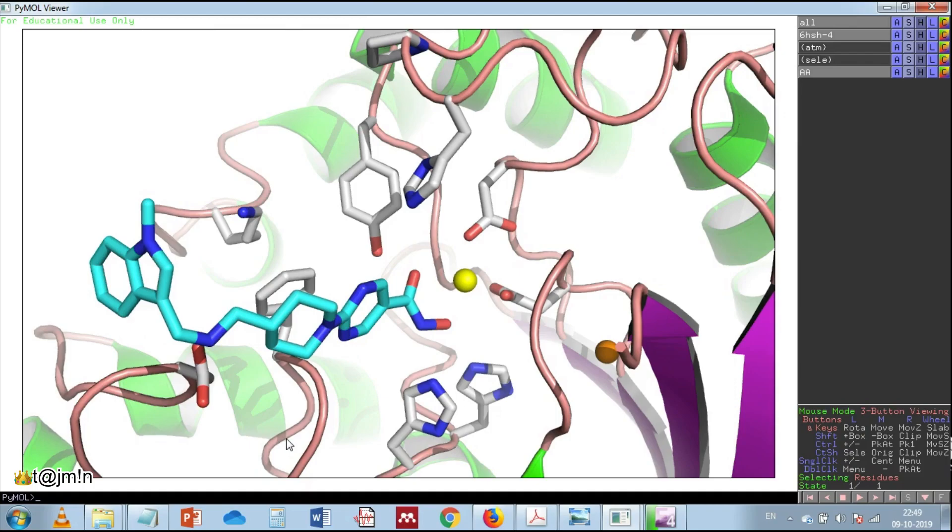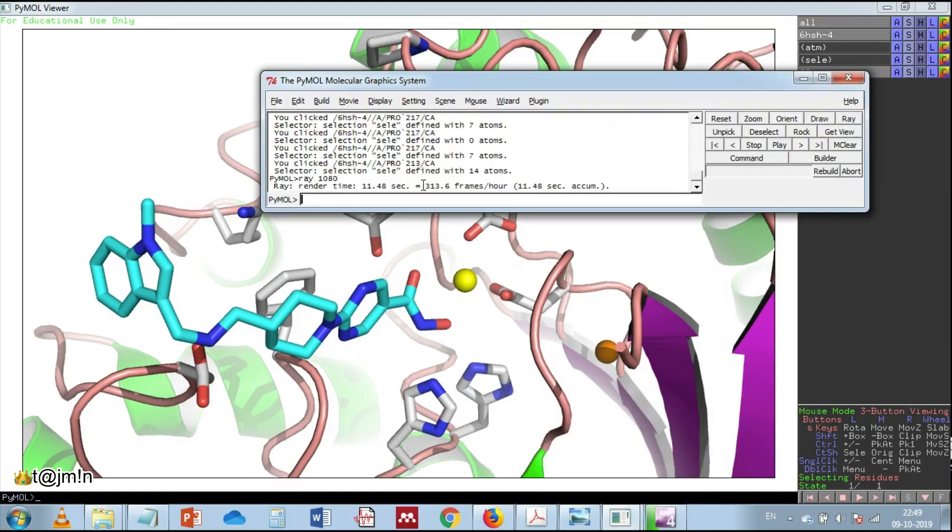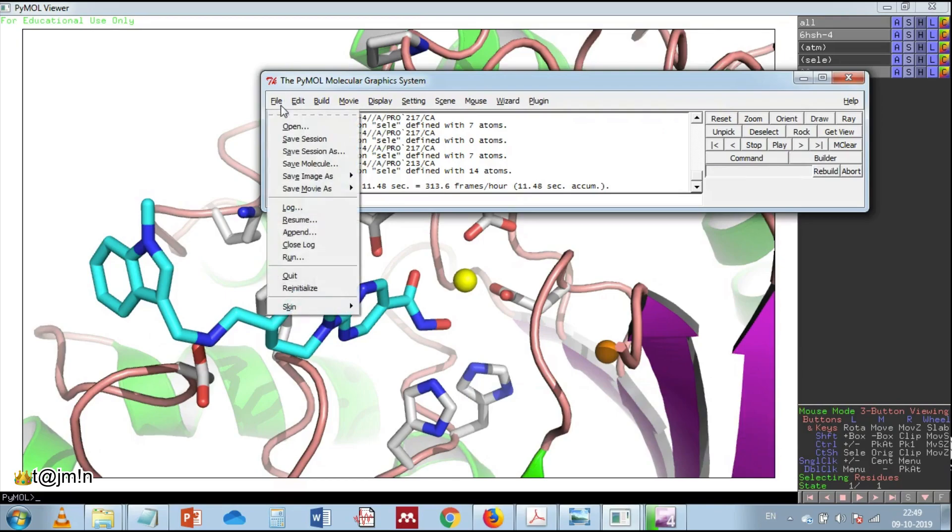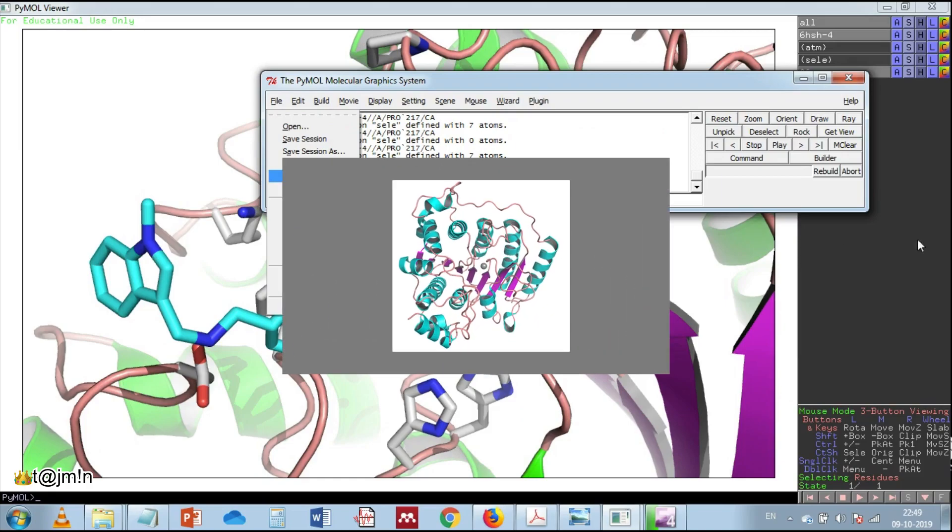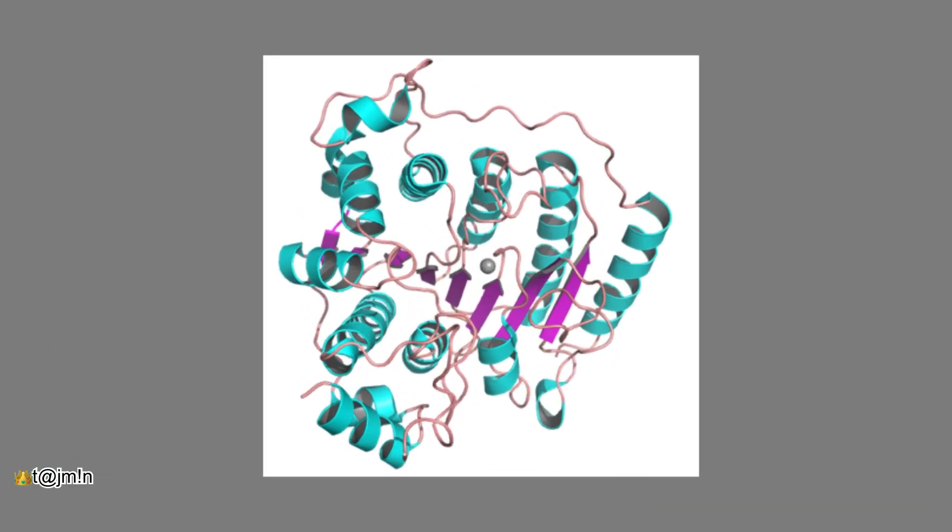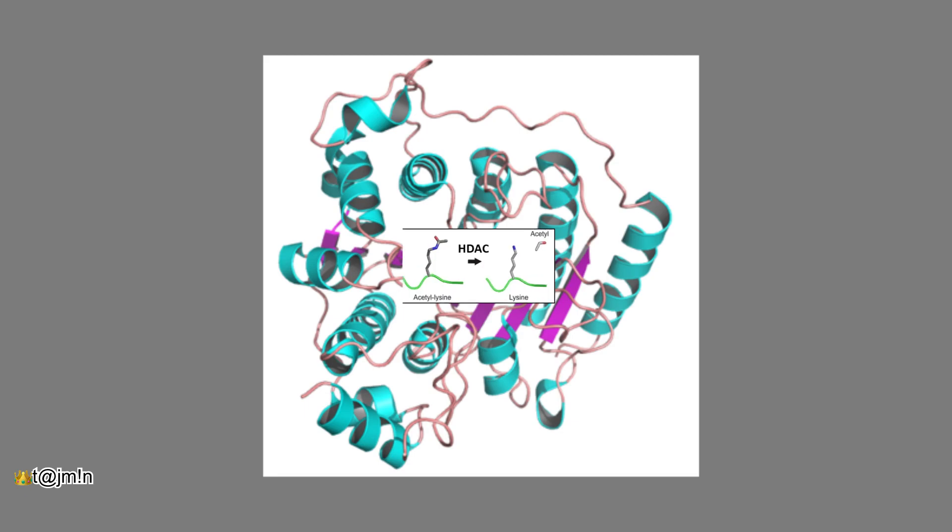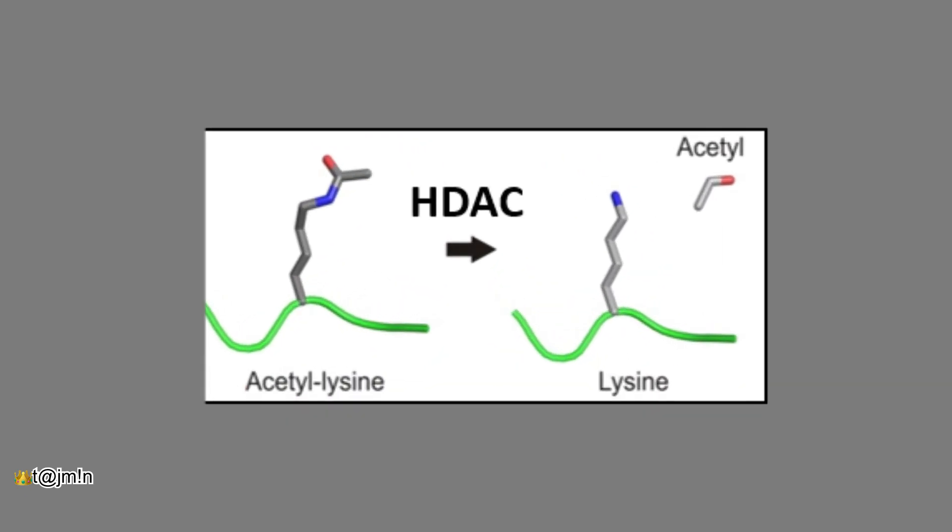Before ending this session, let's have a small description about HDAC structure and its function. Histone deacetylase is an enzyme that deacetylates the acetylated lysine residues of its substrate proteins including histones.